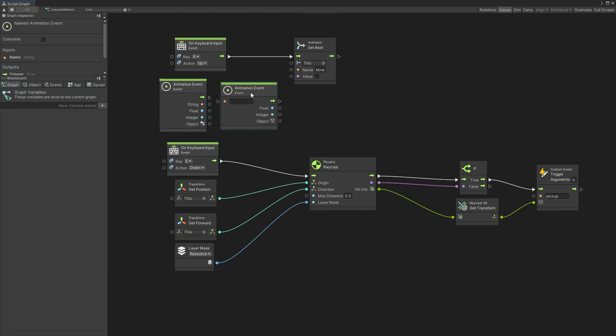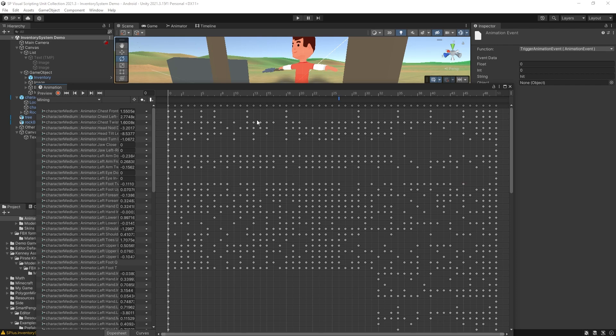Now the named animation event has an input field string for us. So the string is not actually one of the data outputs but it's actually on the input side. And this allows us to use a string that we have set for the animation event.